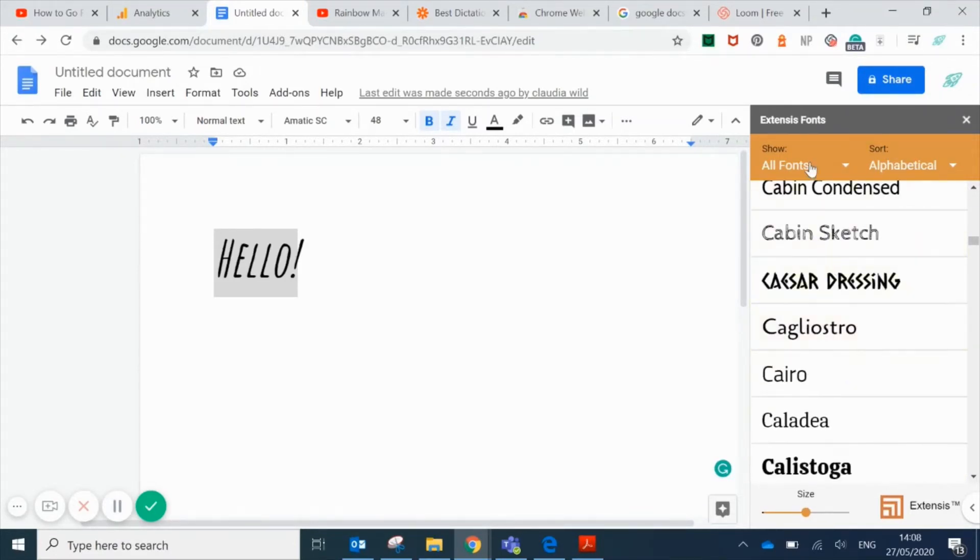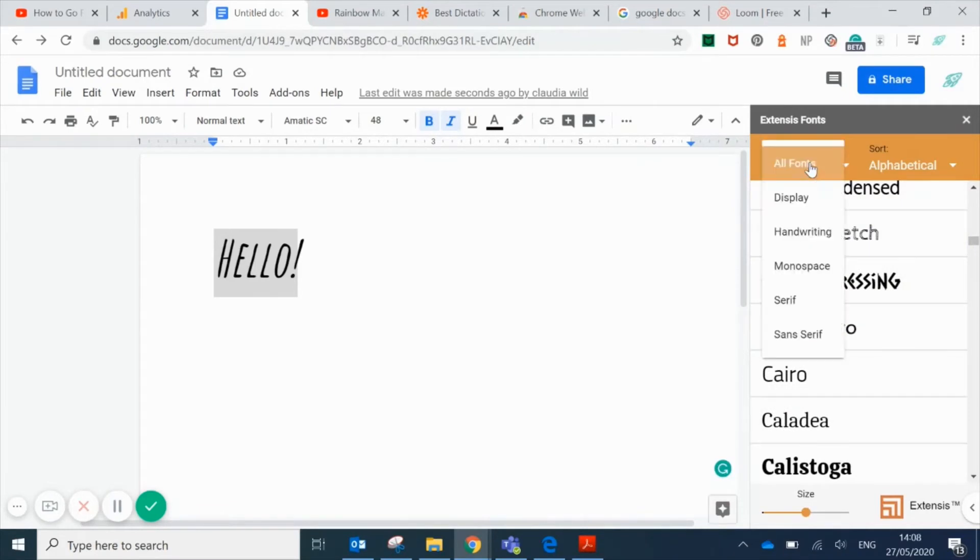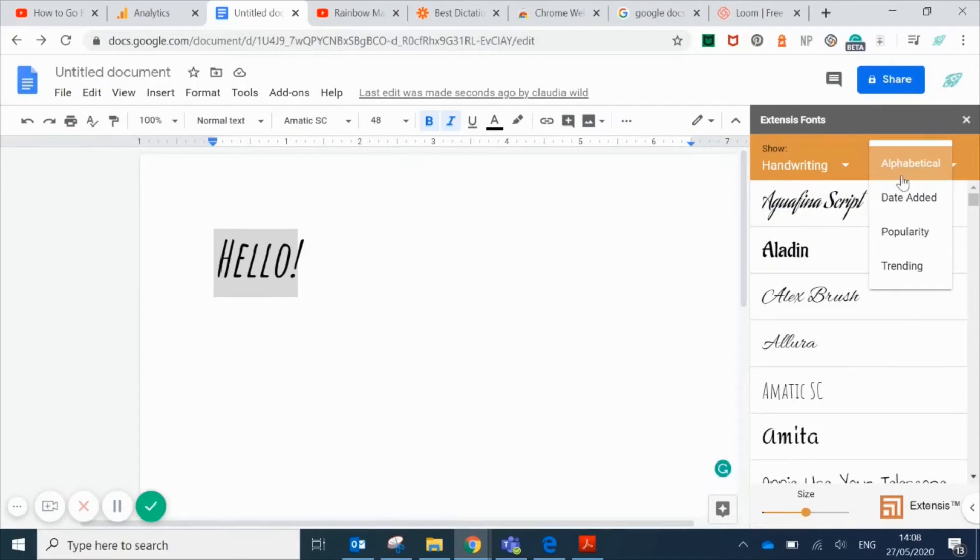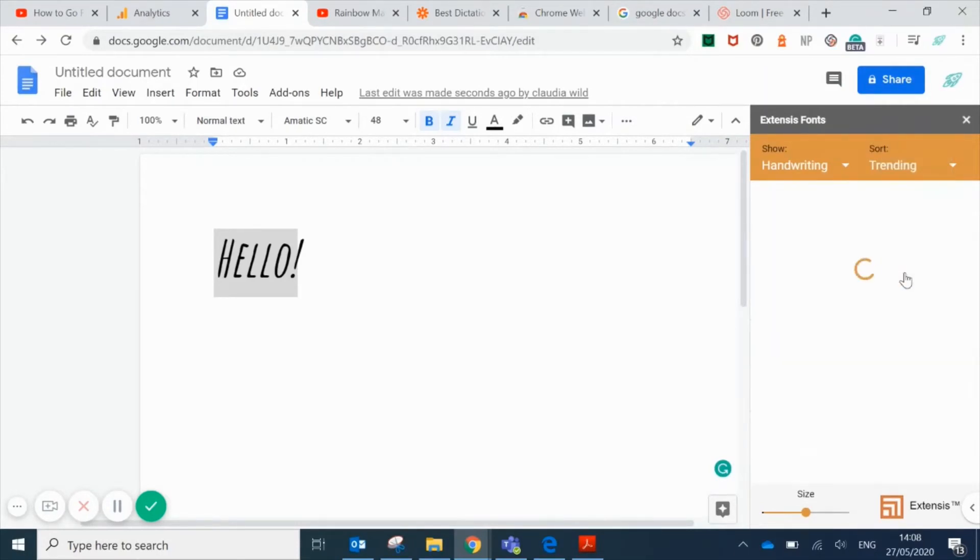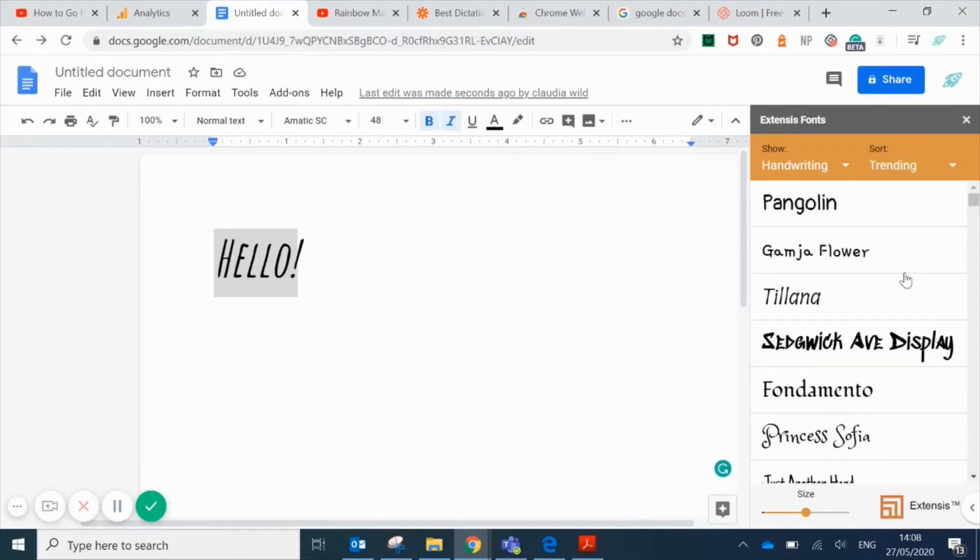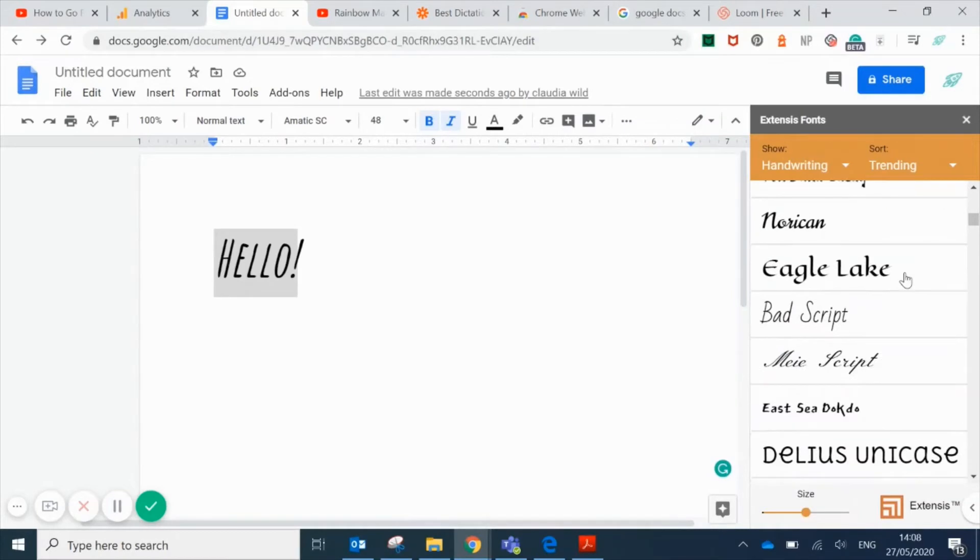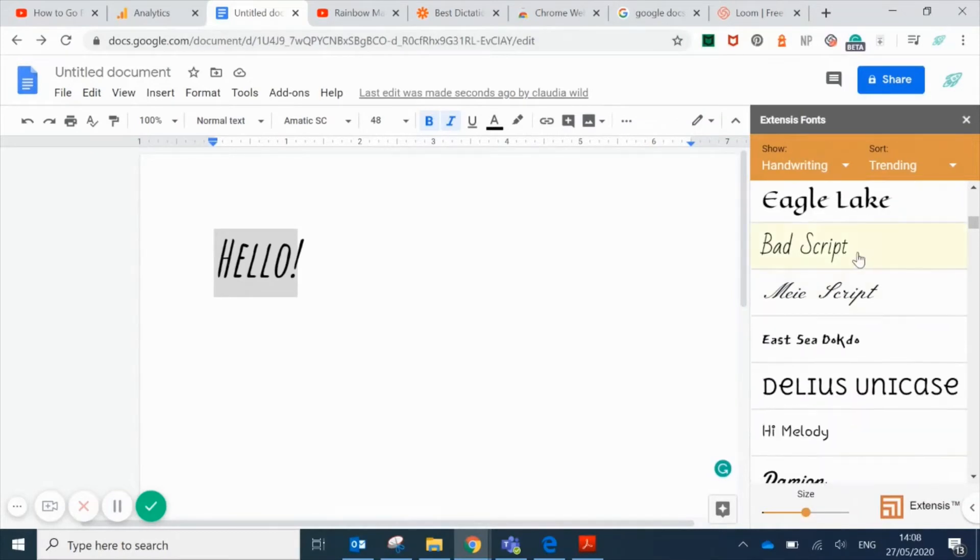To help you choose, you can filter the fonts by different styles, for example handwriting. You can also choose fonts that are trending so you can see what people are using the most, really popular fonts.